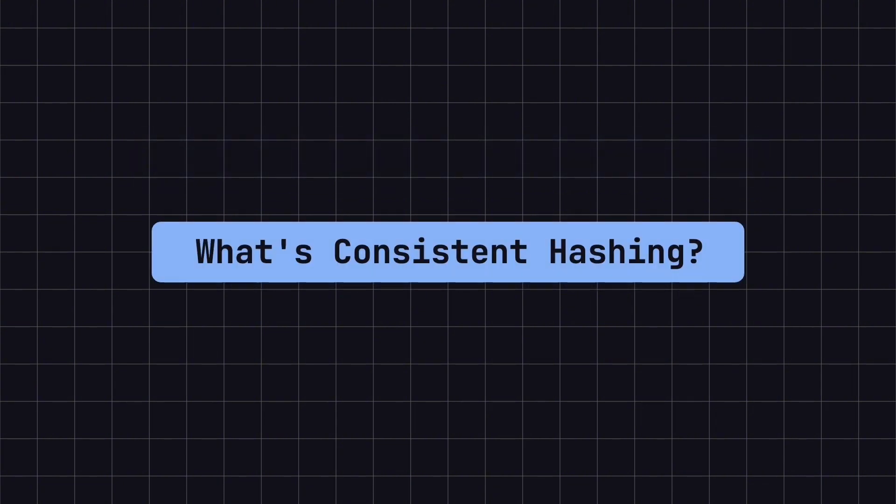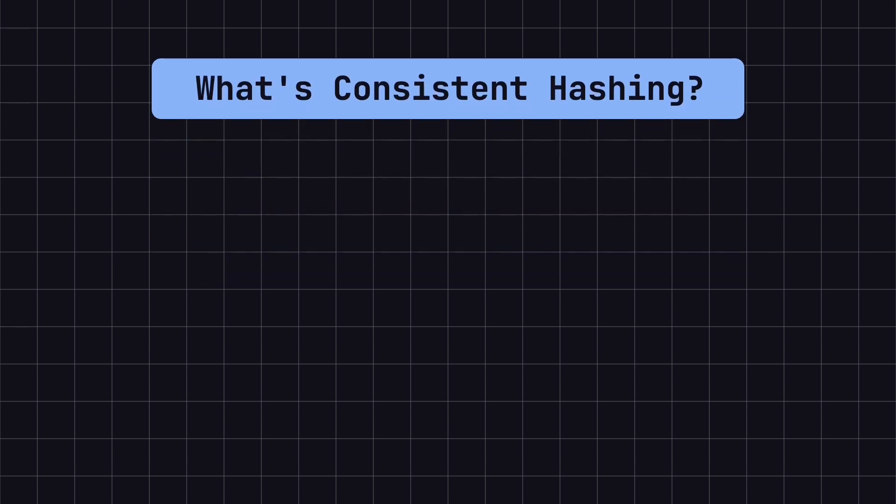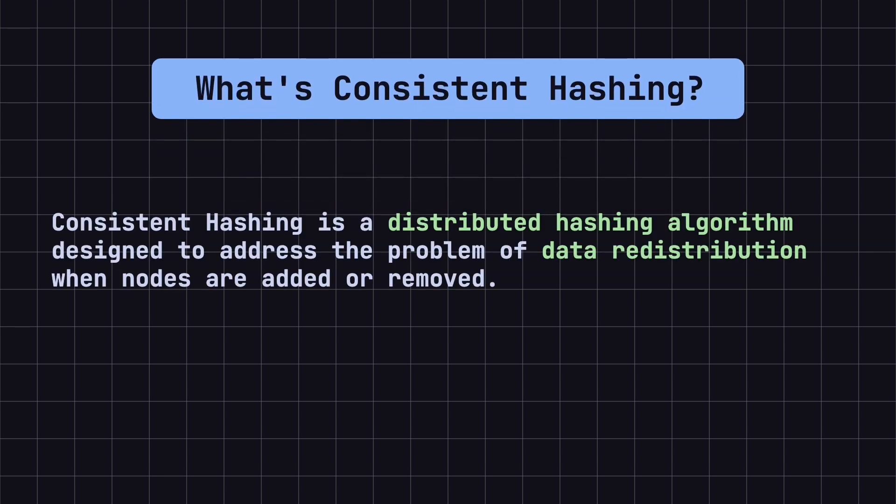To start, let's simplify what Consistent hashing is. Consistent hashing is a distributed hashing algorithm designed to address the problem of data redistribution when nodes are added or removed.